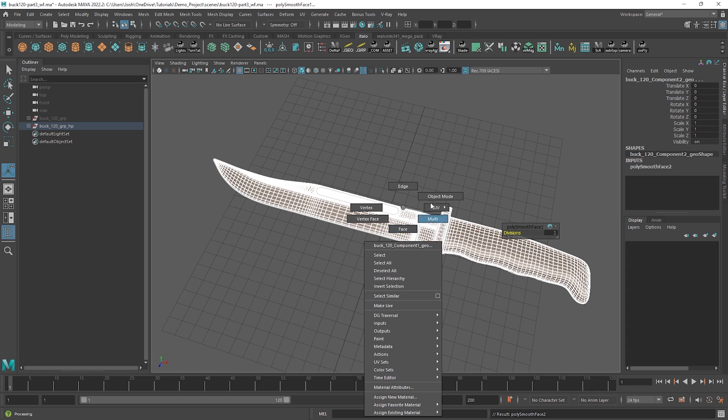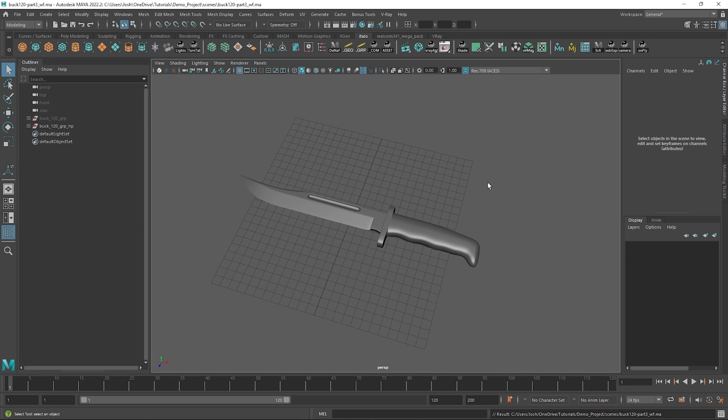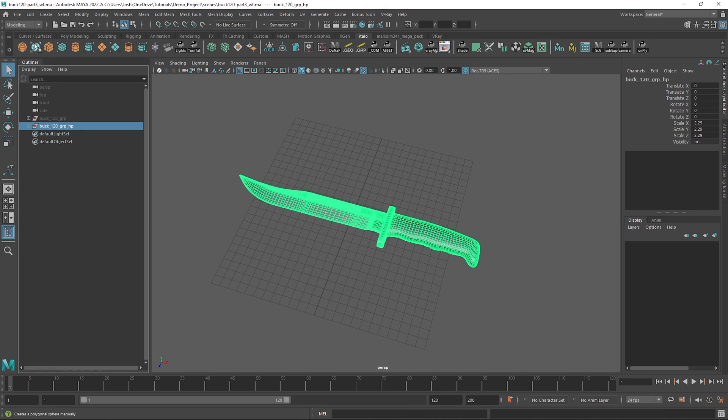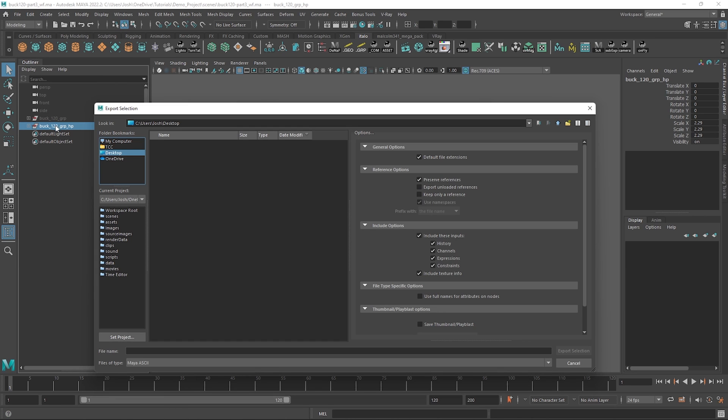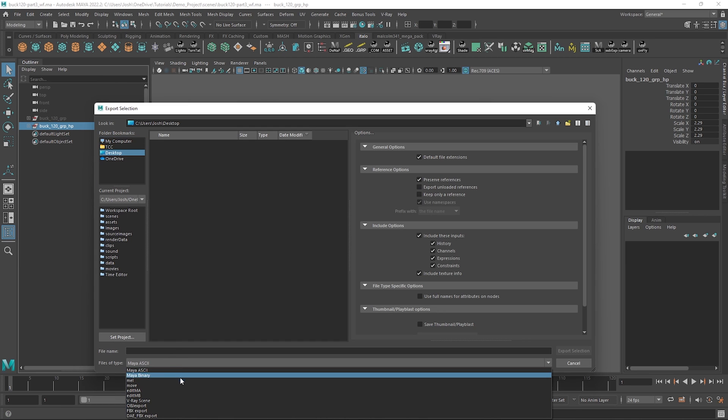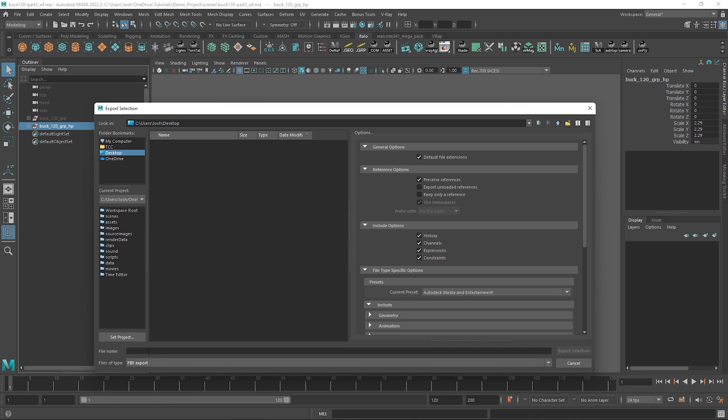Cool, so selecting the asset, head up to export selection and I will just export a FBX, giving it a name and just exporting.